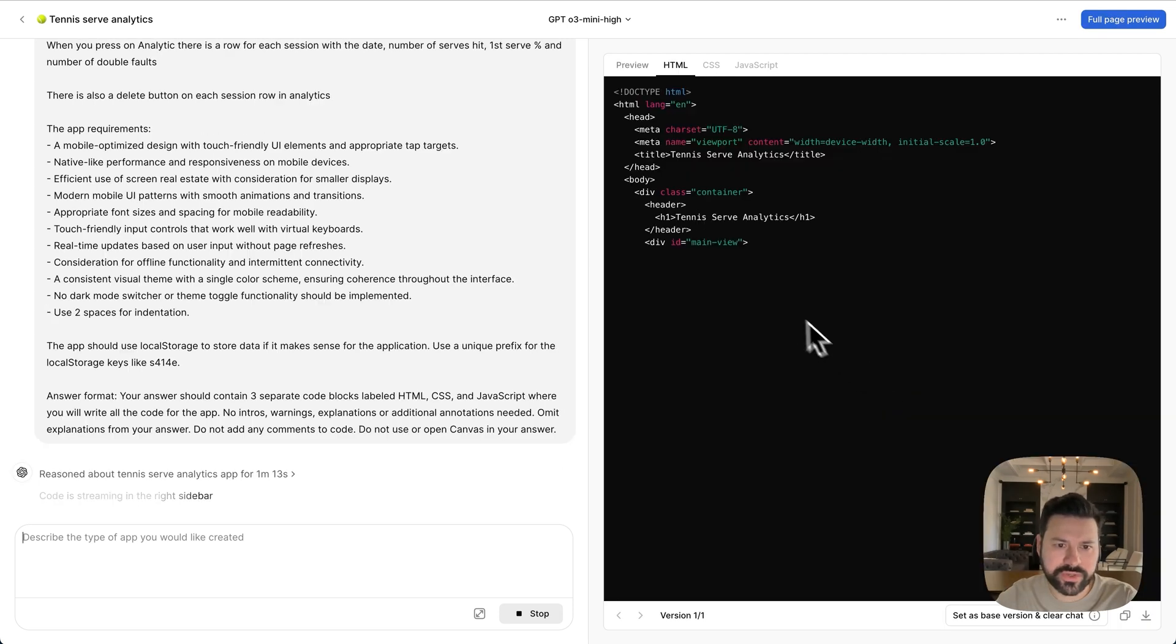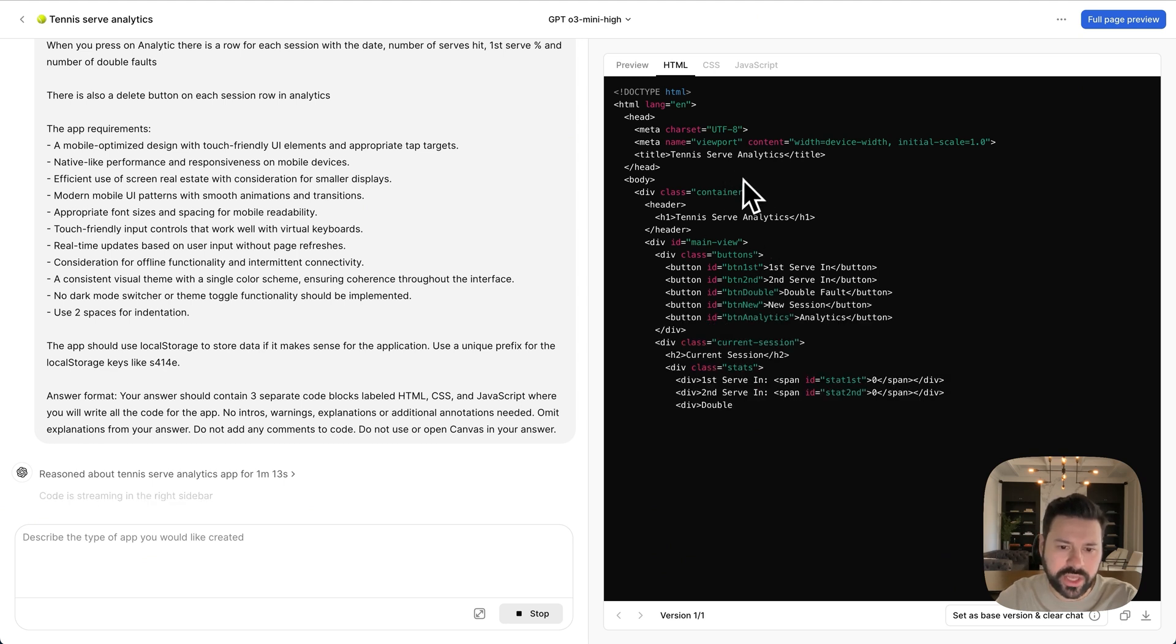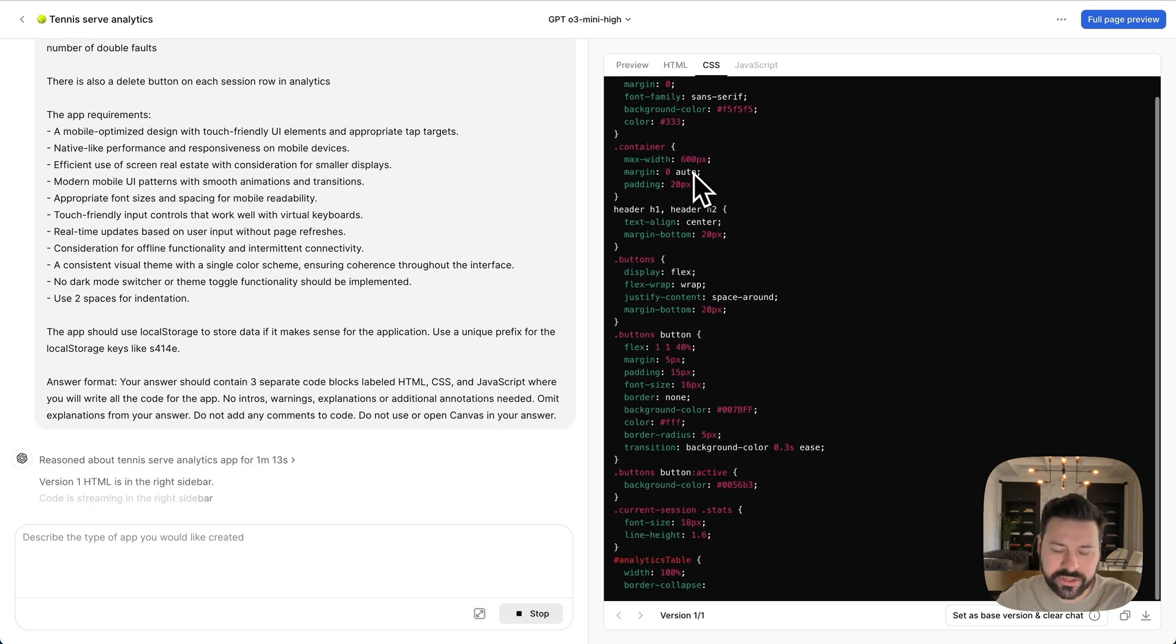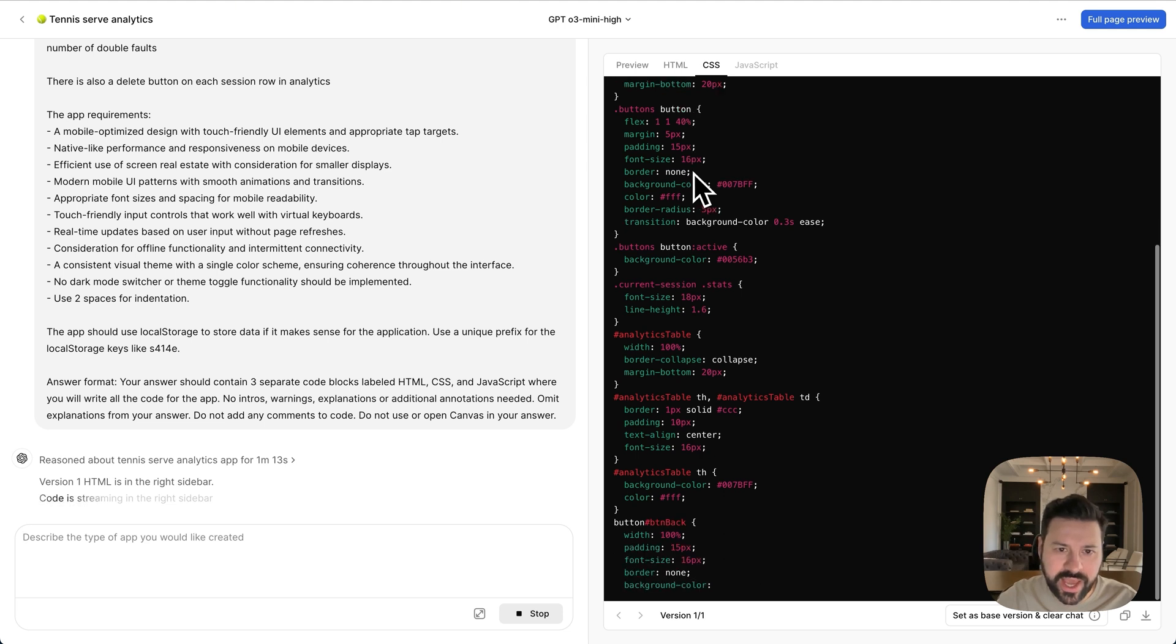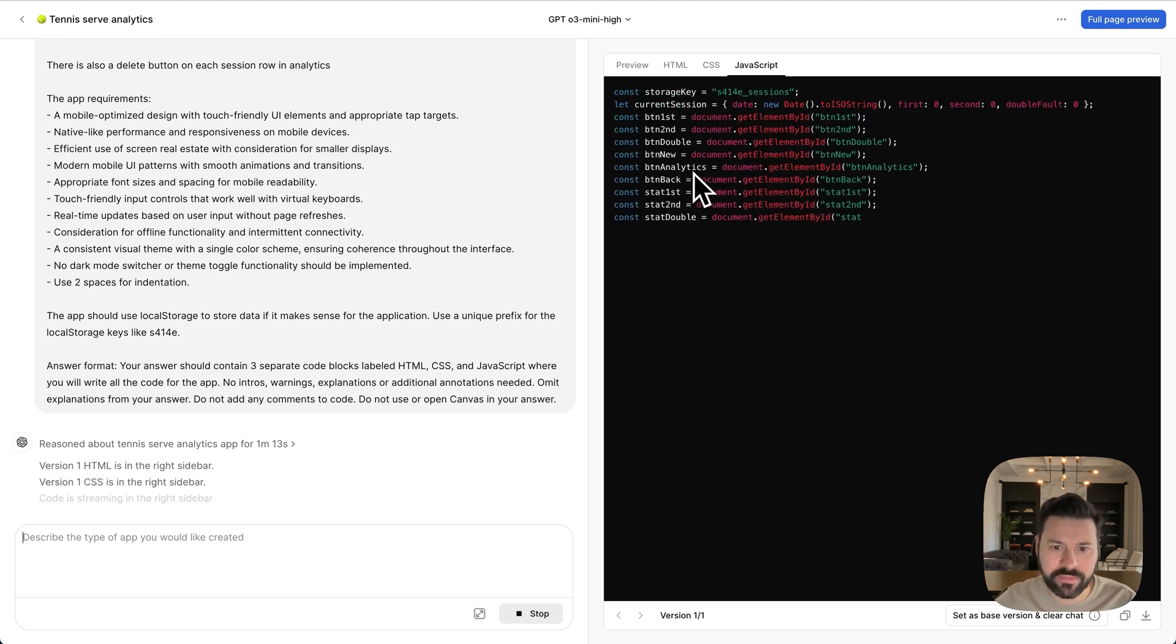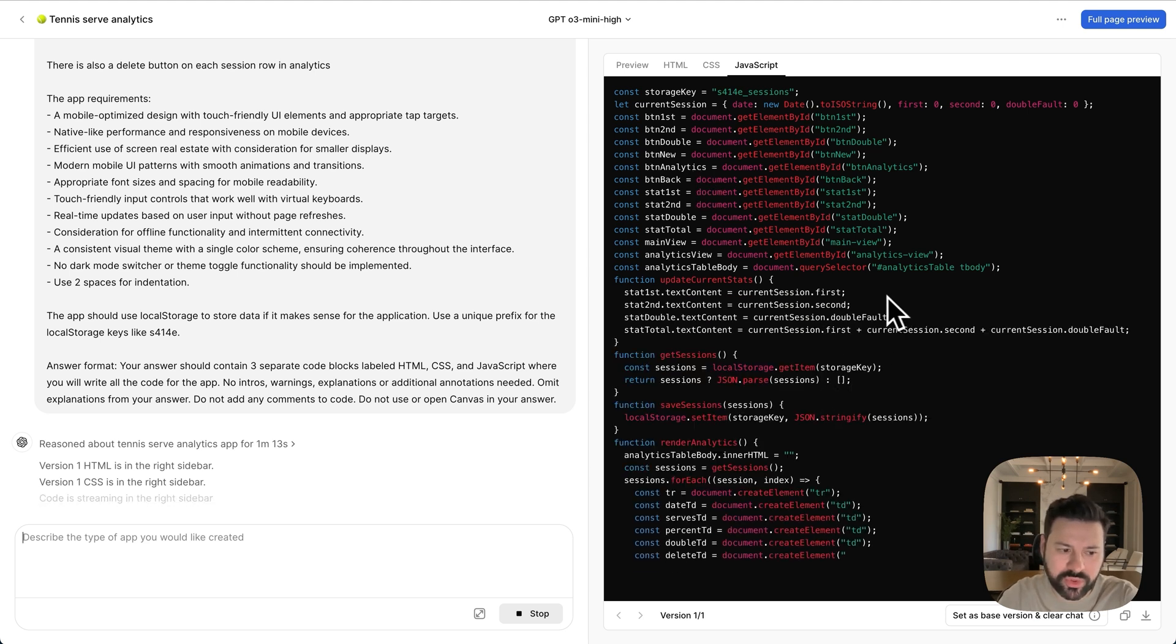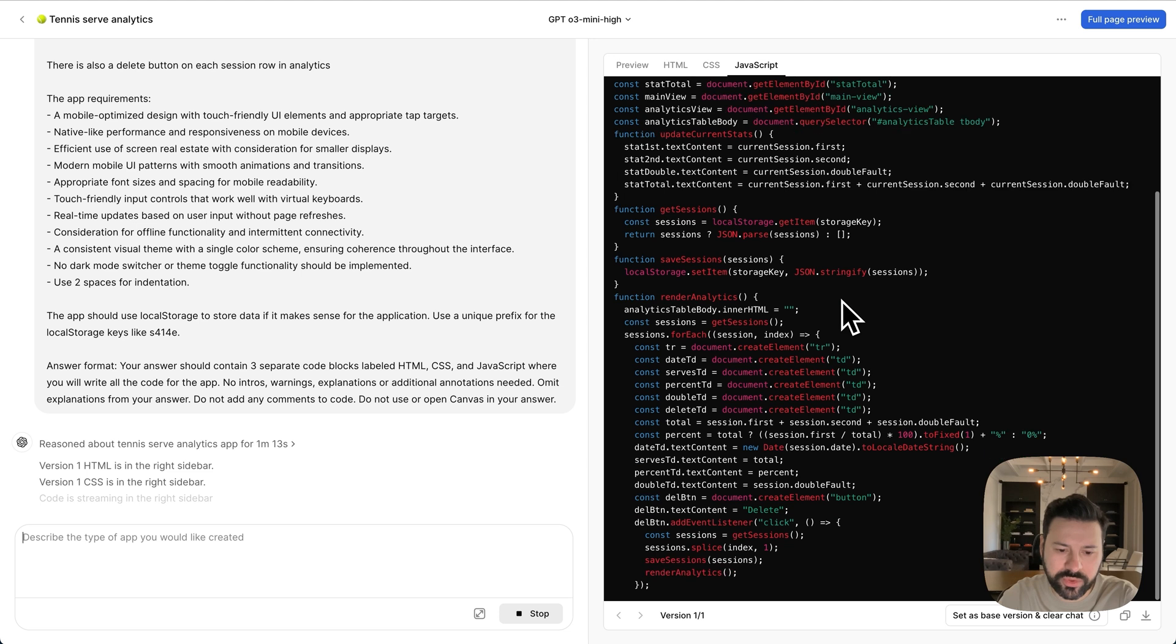So here it's starting to write the code. This is the HTML code. And you can see it in that tab as soon as it's writing all the code. Then it switches to CSS and it's writing all the CSS. These are all the styles and the design of the app. And now it's writing the JavaScript, which is kind of the logic behind how everything works in the app. And as soon as it's done, this will be able to see a preview of the app and be able to use it right on our computer.